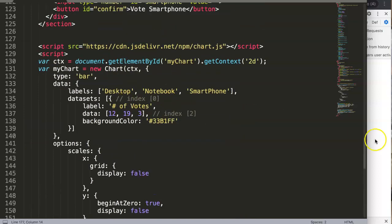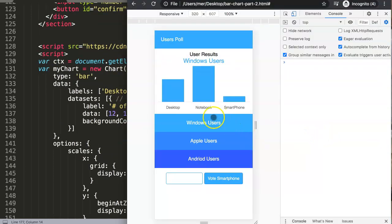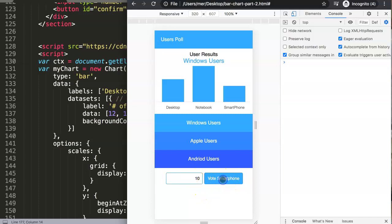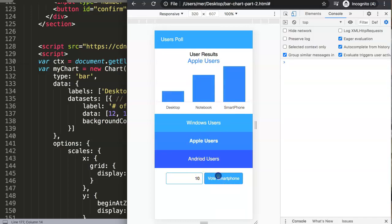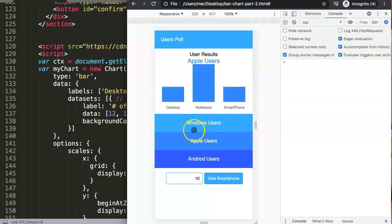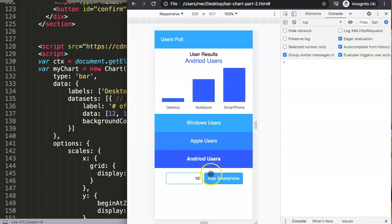Once we have this we should be done. Let's refresh and test it. We have our element here, and if we say 10 and click 'Vote Smartphone' — there you are, you can see the smartphone value changes and adjusts. Click again and it adjusts up or down depending on the value. Of course we don't have a database so the values are not being stored for now.